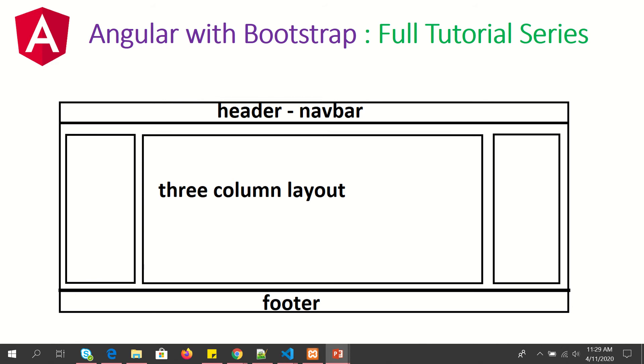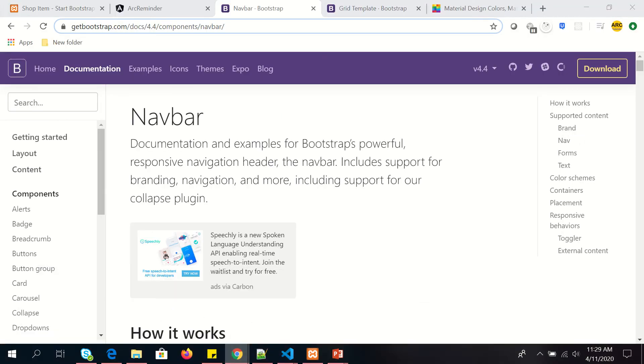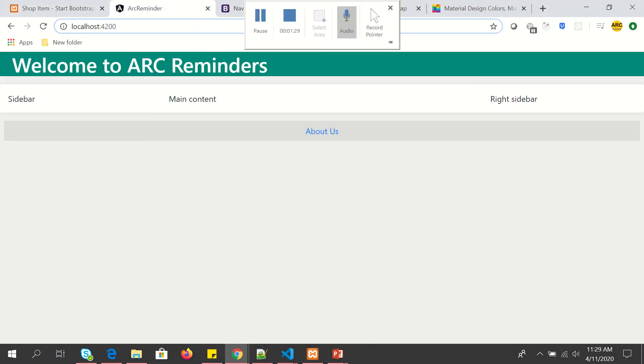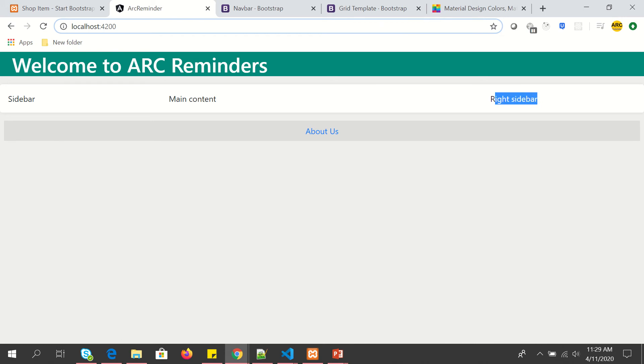In this tutorial, we are going to add a navbar to our application. So let's see how our application looks today. It has a header, left sidebar, main content, right sidebar and finally the footer. We are going to do some changes to our header make it much better by adding navbar.